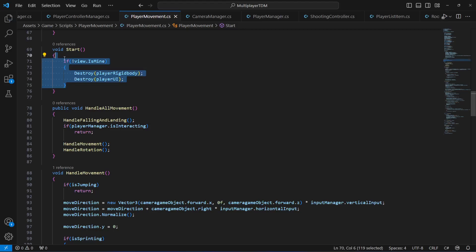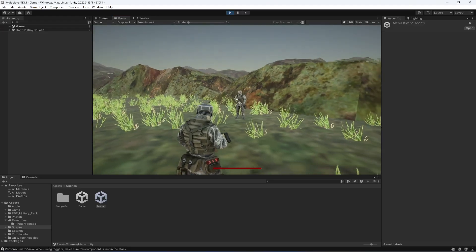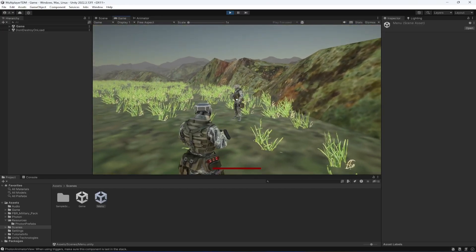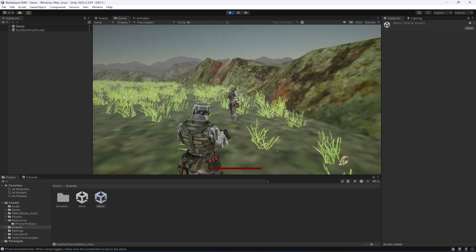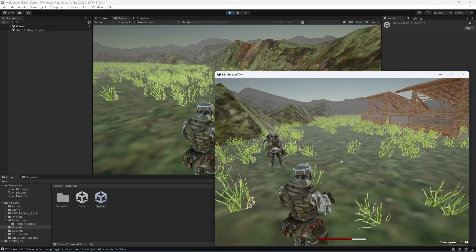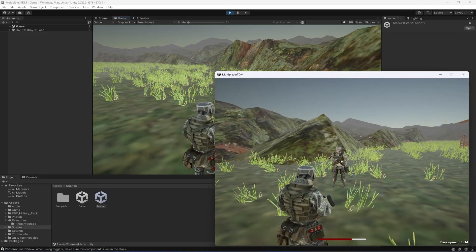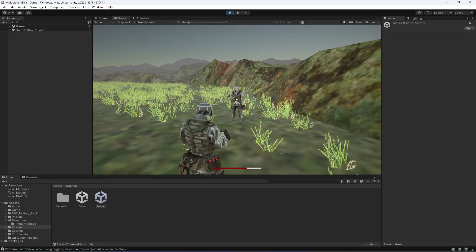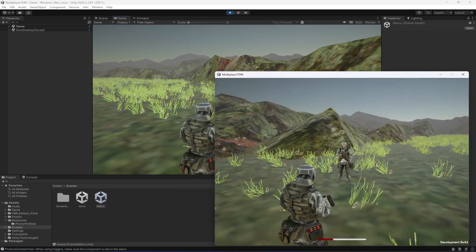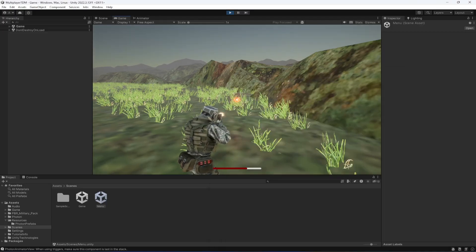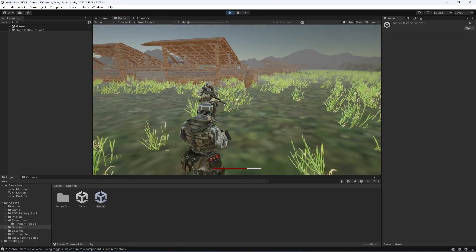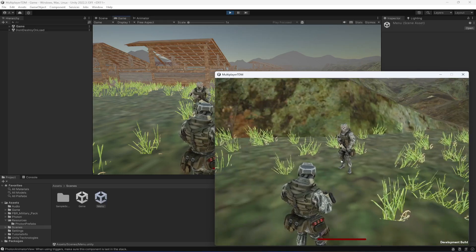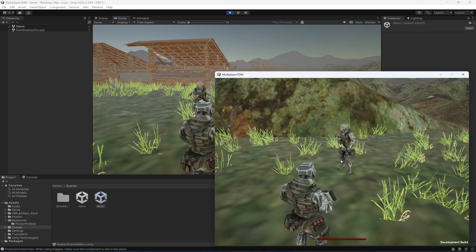Now if we play the game, we can see the other player in front of us and our health bar is showing correctly. Damaging that player doesn't affect our bar. When we take damage ourselves, the health bar decreases. If we kill that player, they respawn and their health bar resets to full. Our health bar is working perfectly.